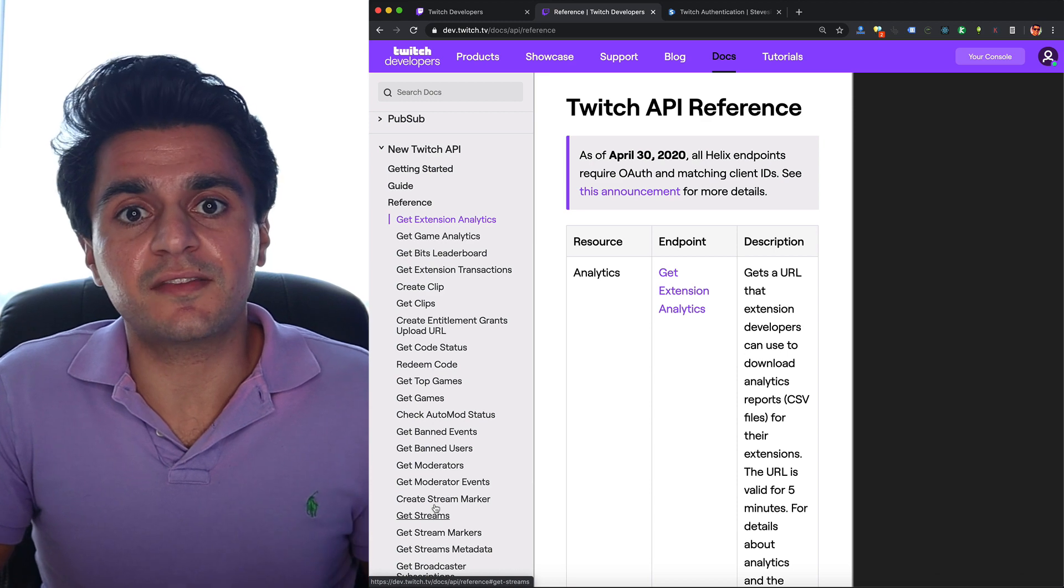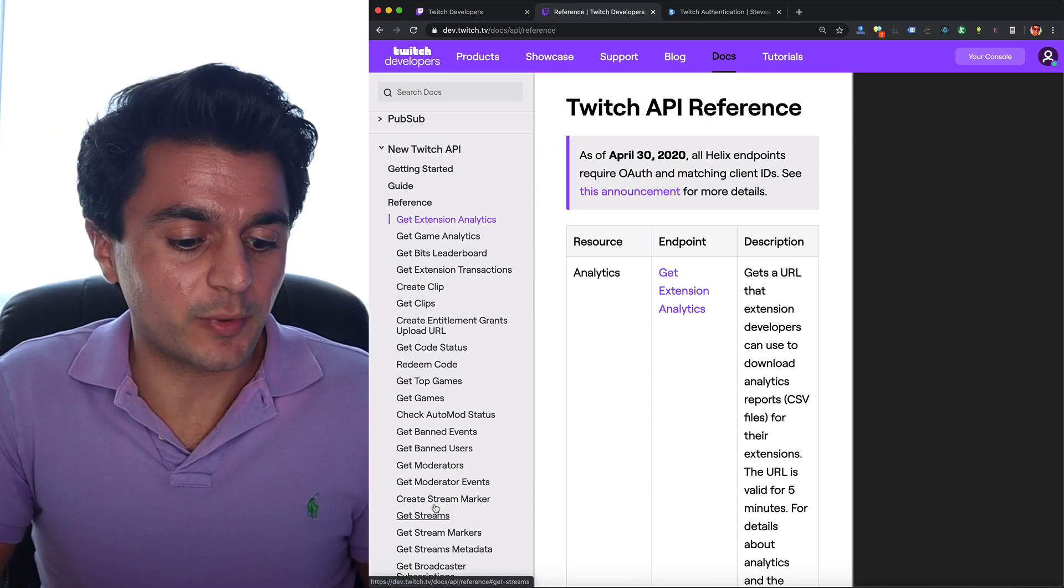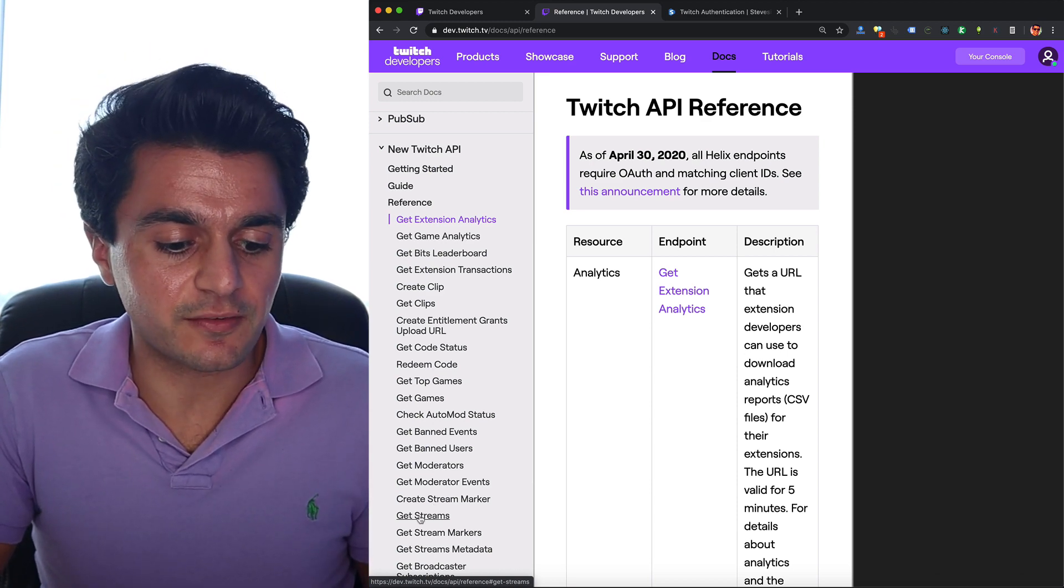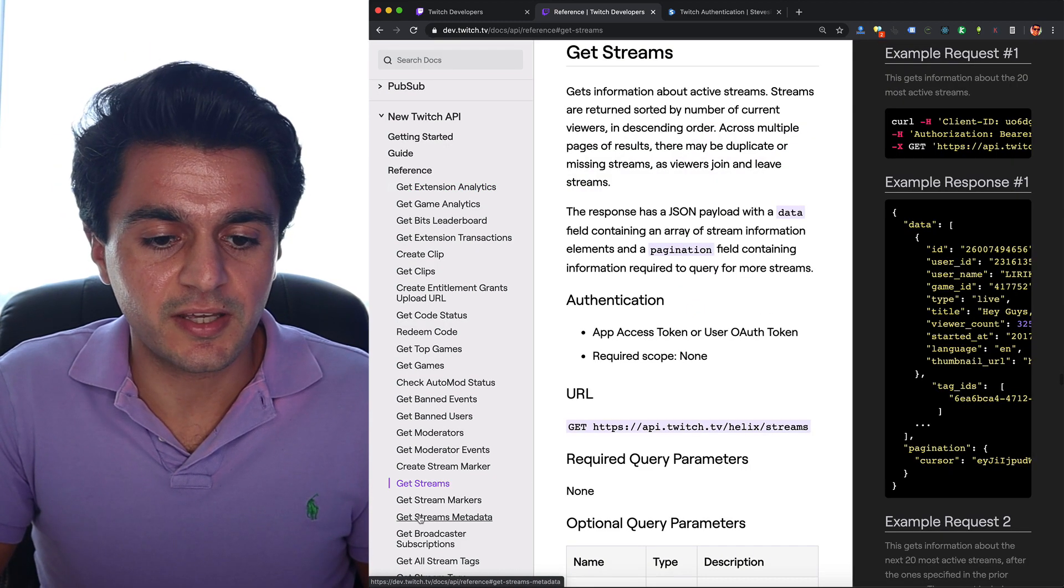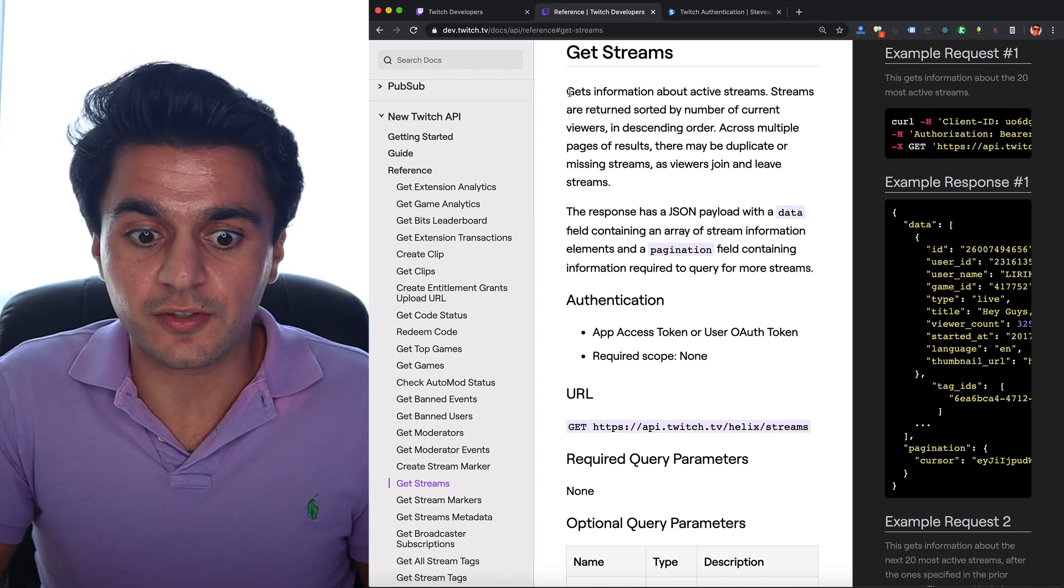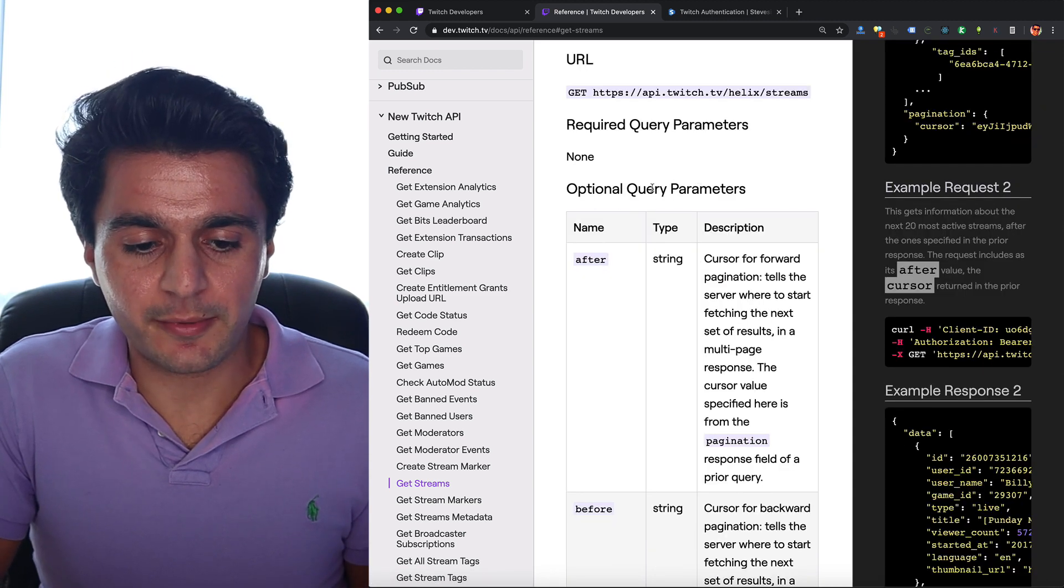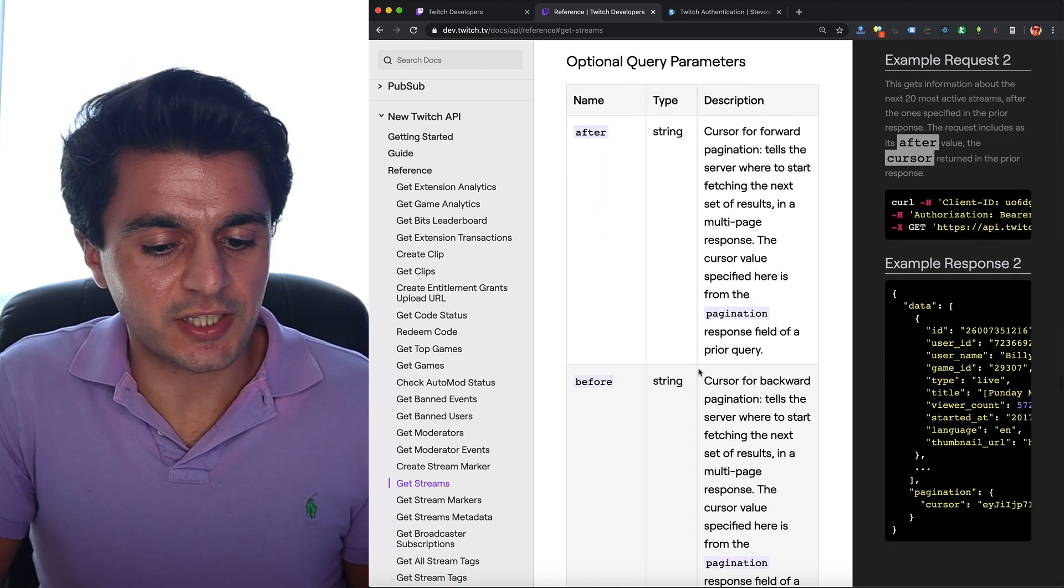So let's get a list of popular streams going on right now. We can click on this get streams endpoint and it's going to show us what this will do. So there's some optional query parameters. These are for pagination.